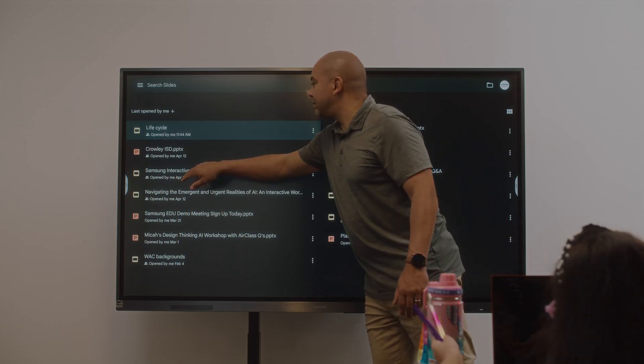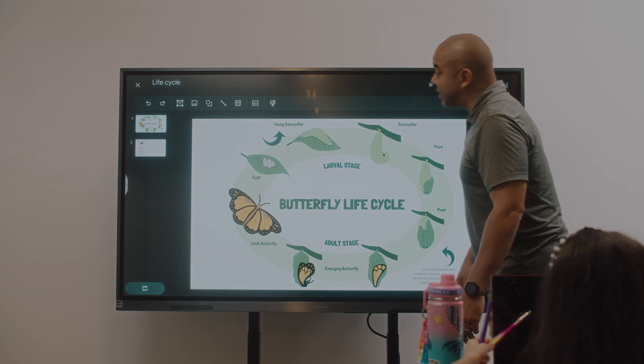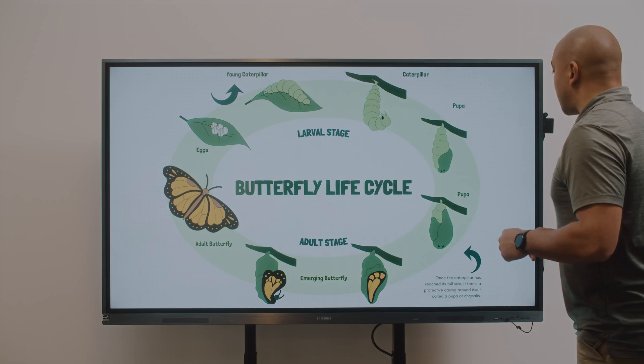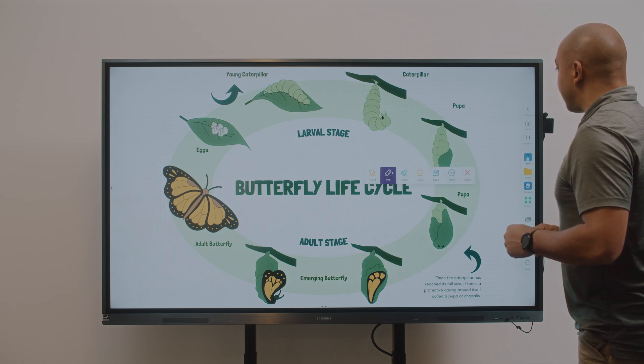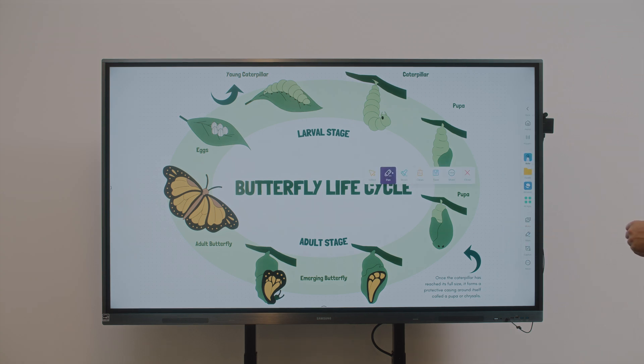When you need to emphasize a point, illustrate a process, or brainstorm with the class, the Tools menu on the Samsung WAD interactive display puts creativity at your fingertips.